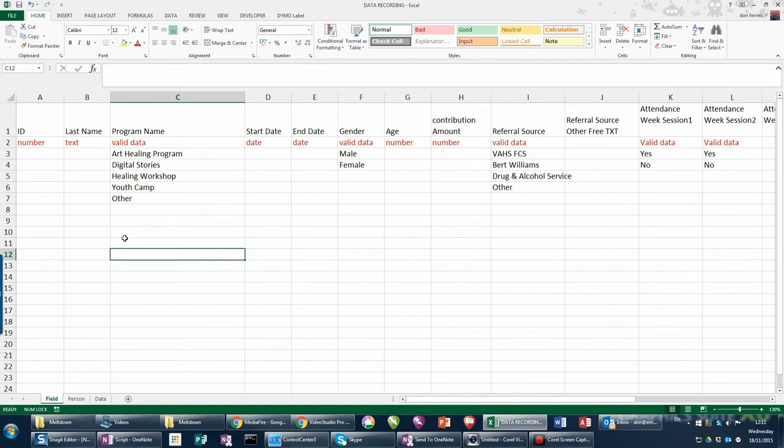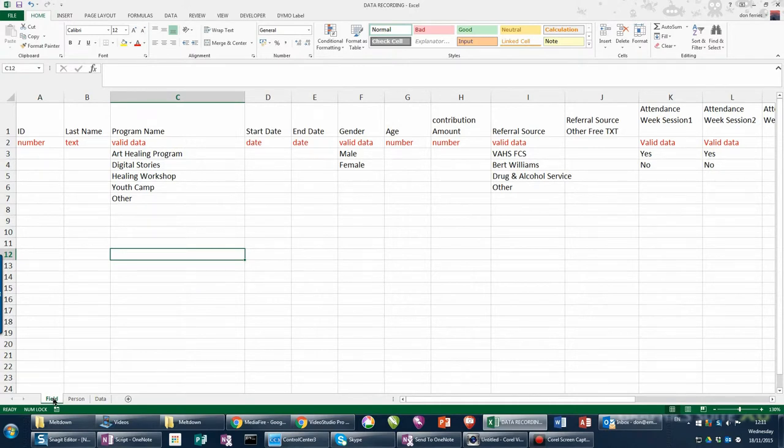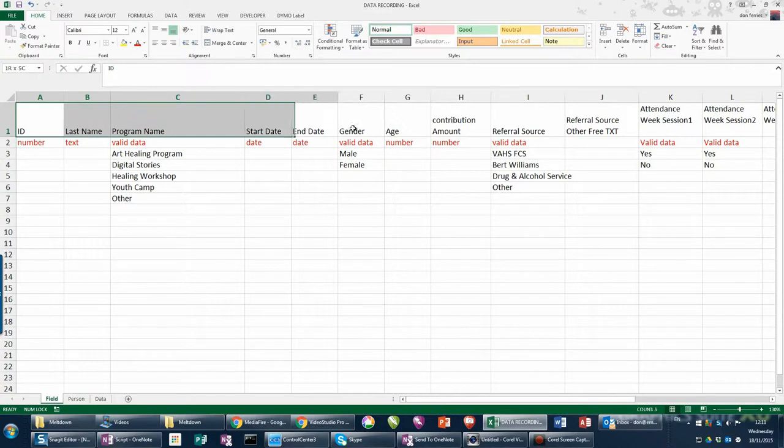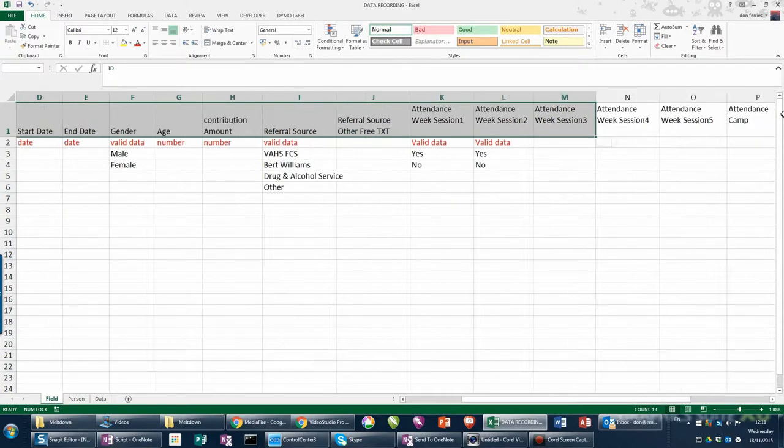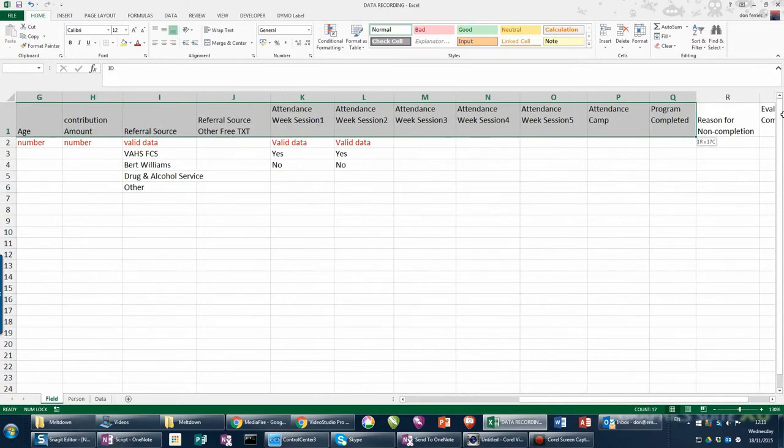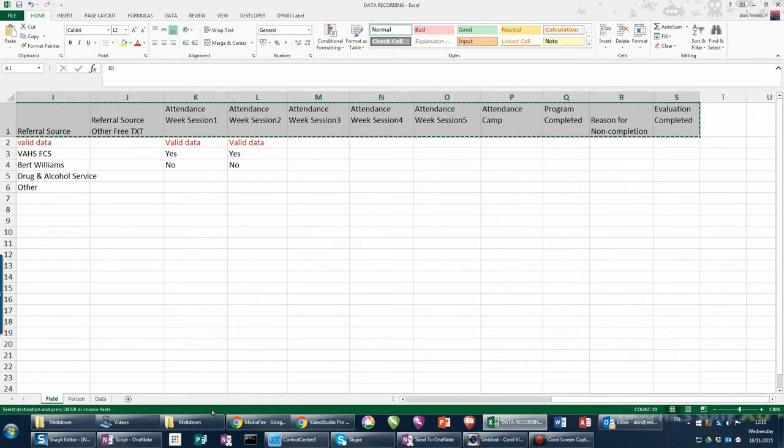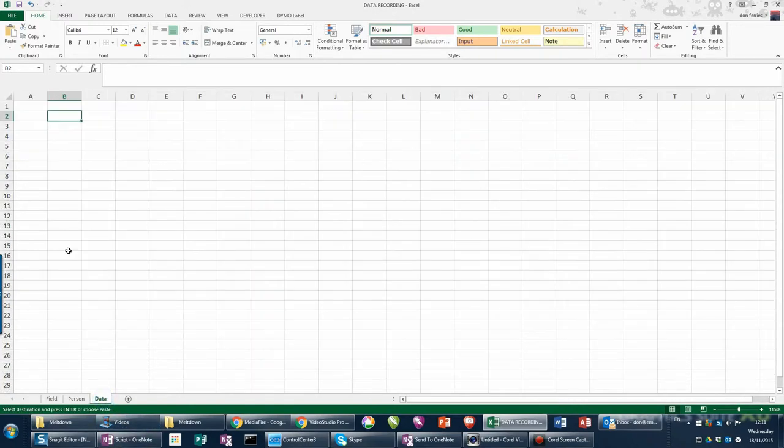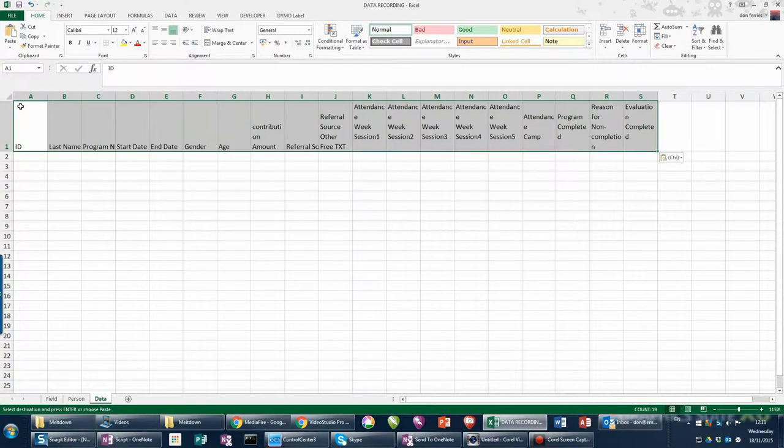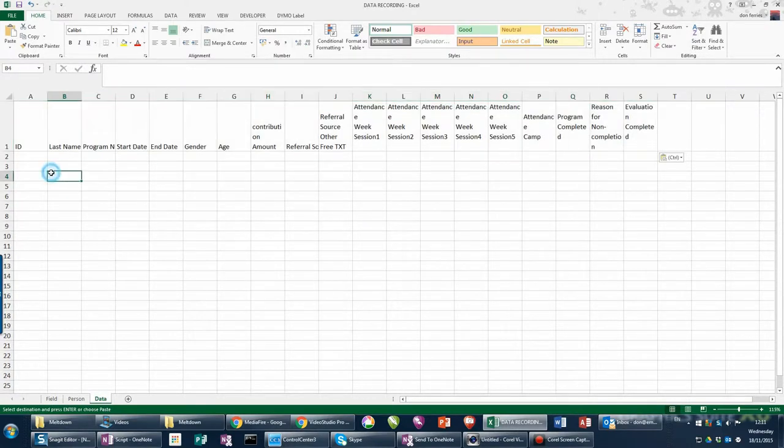This video is setting up the data tab. The very first thing we're going to do is start at the field tab and I'm going to copy all of those field names that we've previously entered all the way across, take a copy, go across to the data tab, and paste them in so that we've got all the same headings in the data tab section.